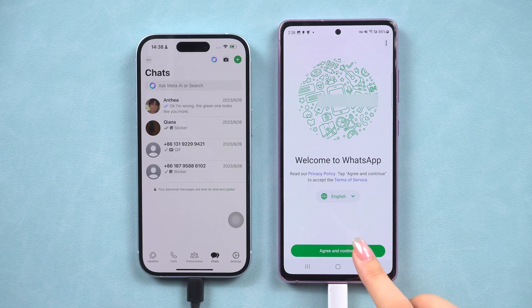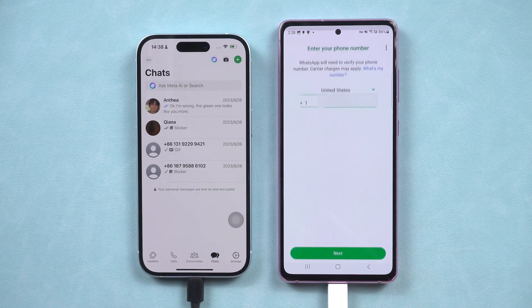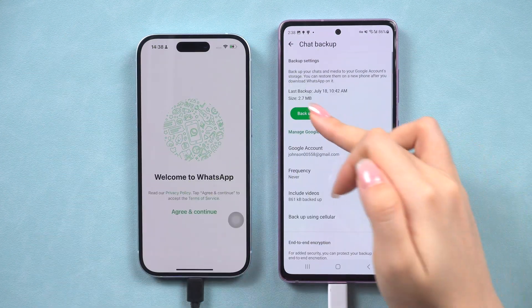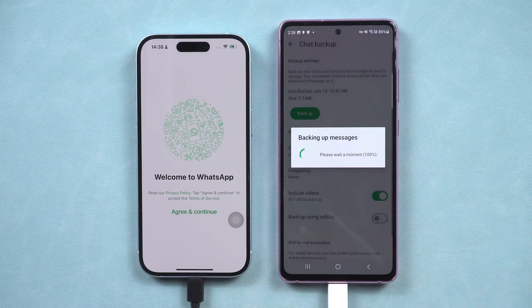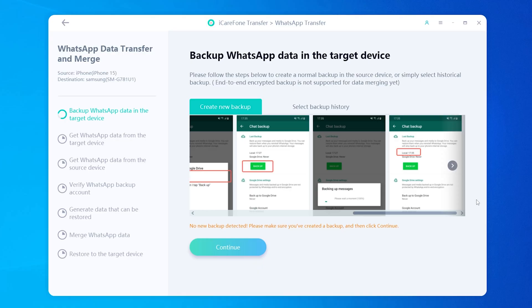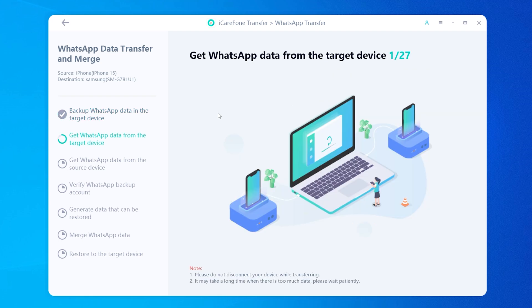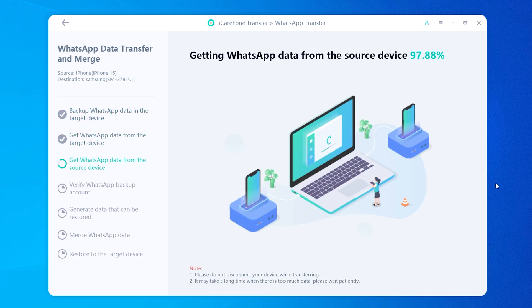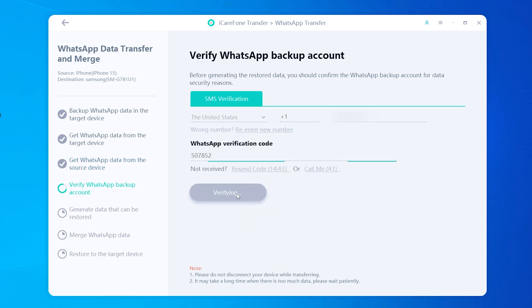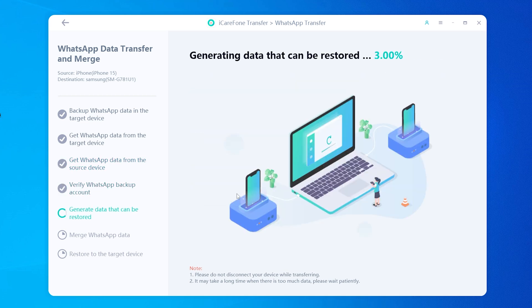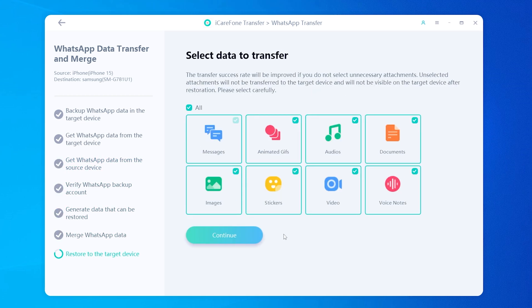Then log in to WhatsApp to create a backup on your main phone. Click continue — it will get your WhatsApp messages from both phones. This may take a while if you have a lot of messages. Then after verifying your account, your data will be merged on your Android.